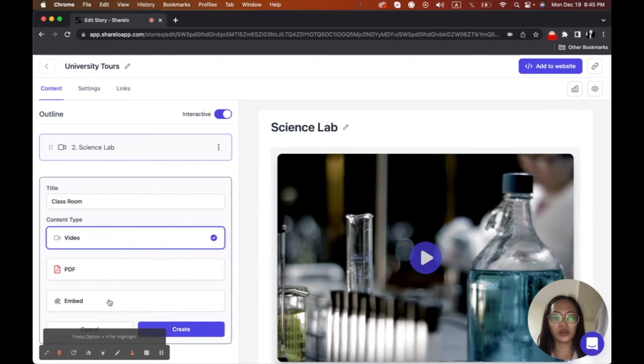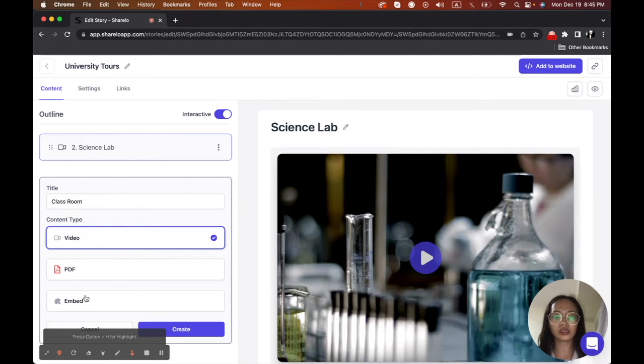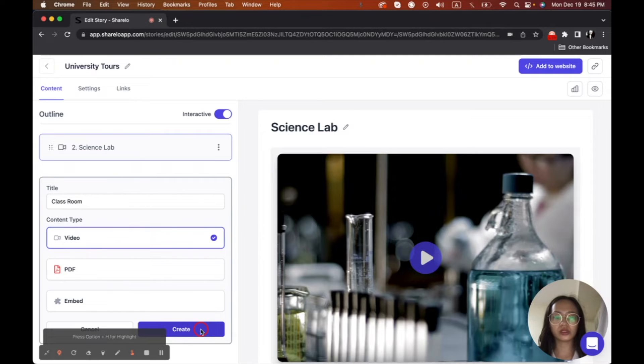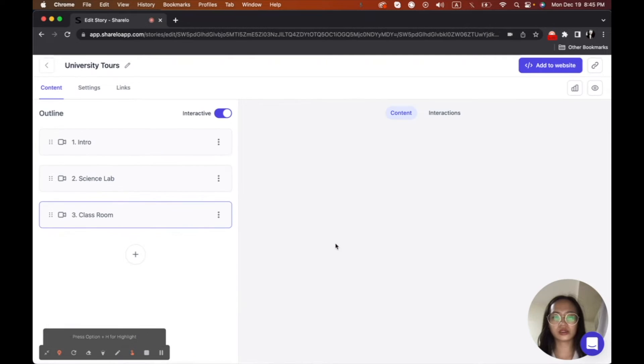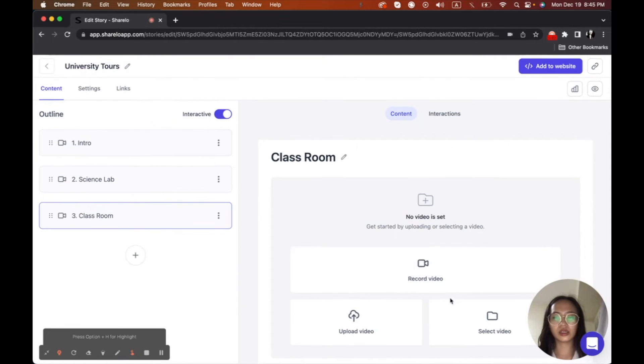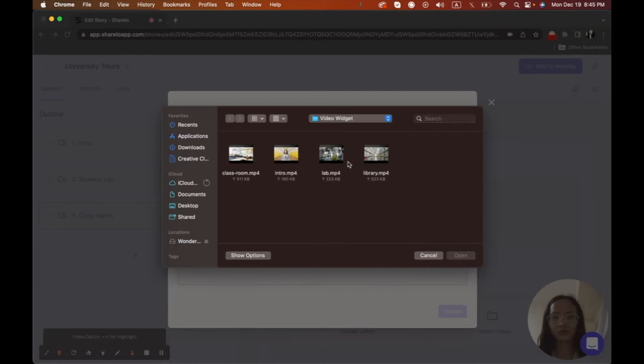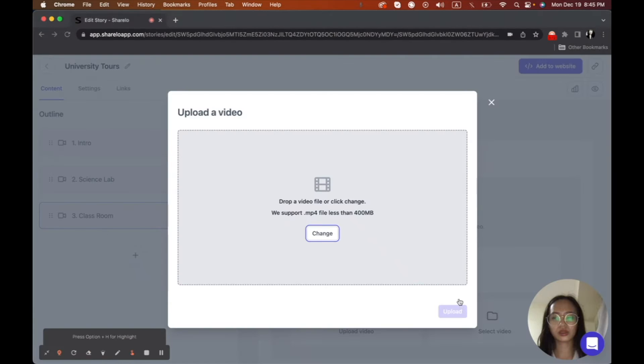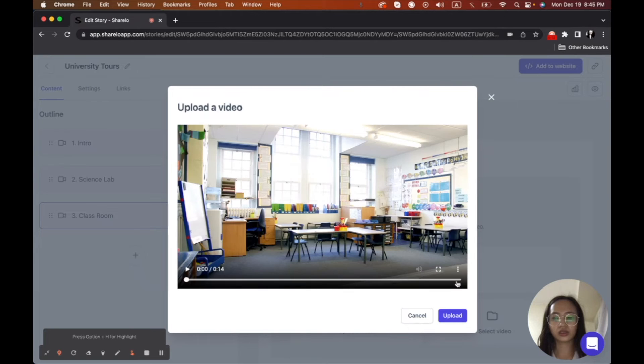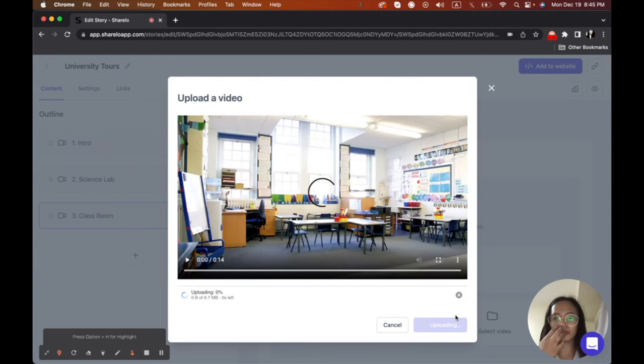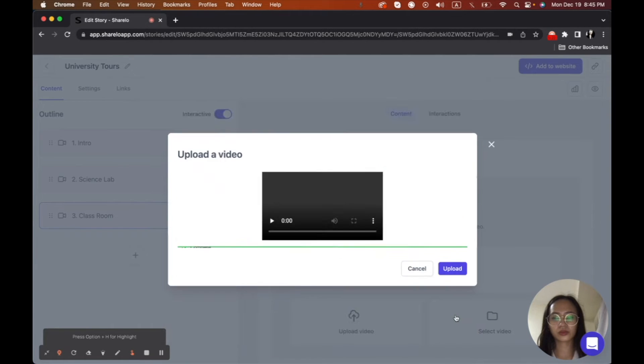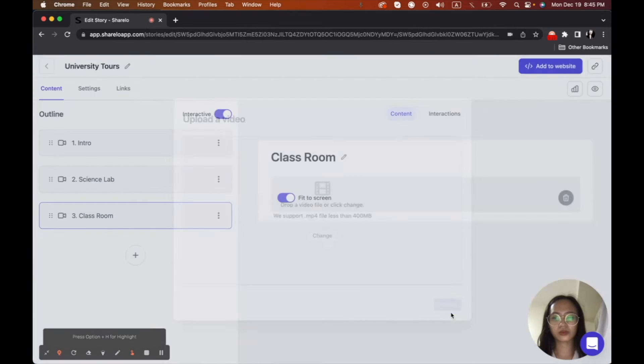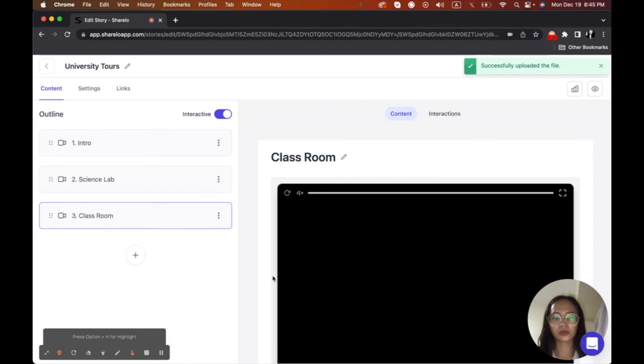And if you have PDF, you can upload it here. So I will just create it here. Click this create. And then I'm going to upload again. And then the classroom. And then upload again. And that's it.